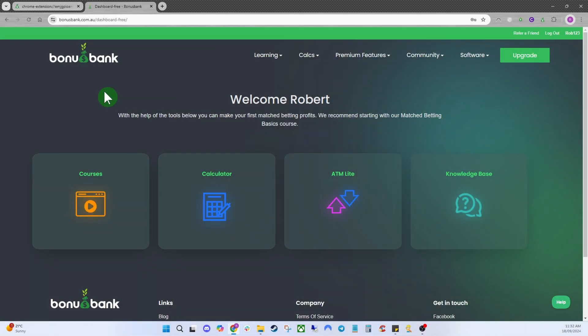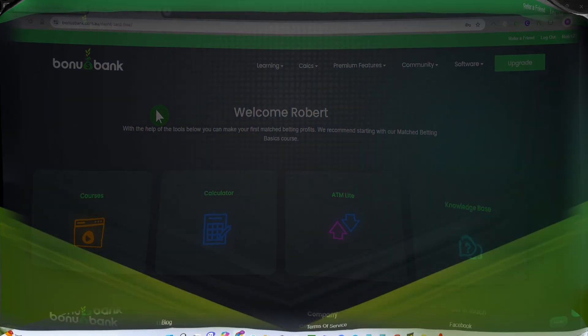Today we're going to be taking a look at the Bonus Bank website. It's going to be a walkthrough on how to use the website — it's nice and simple and self-explanatory, but hopefully it will be a helpful video for you.